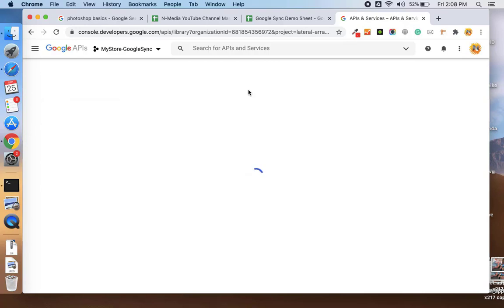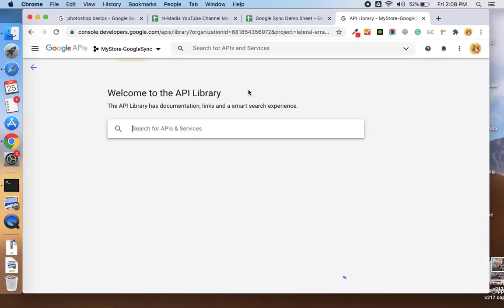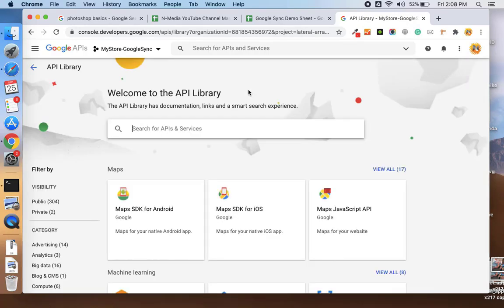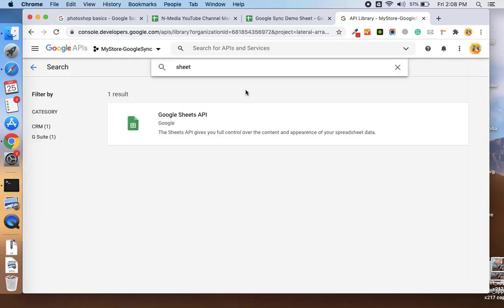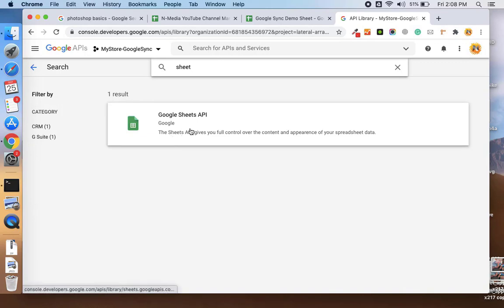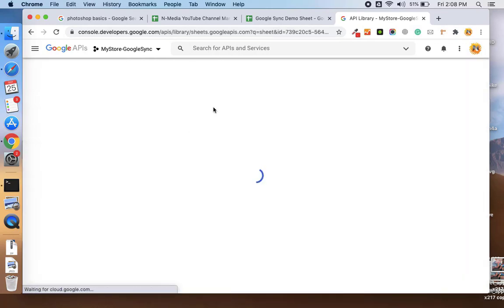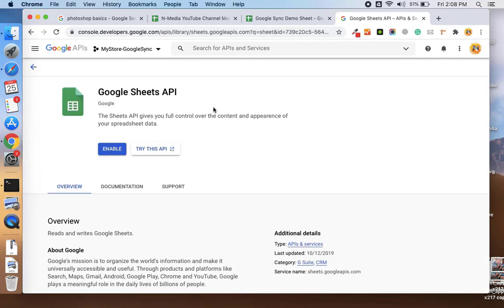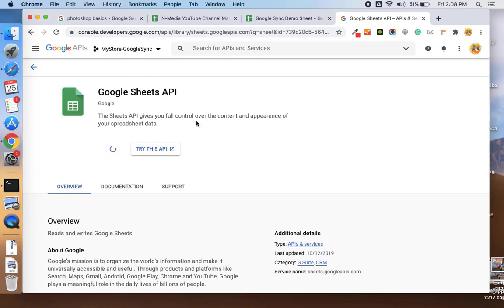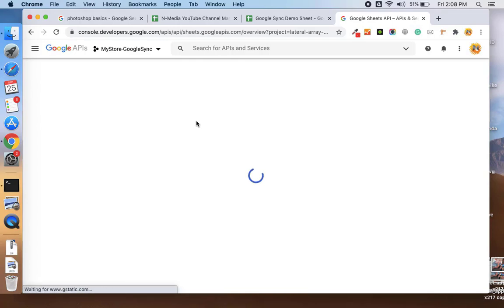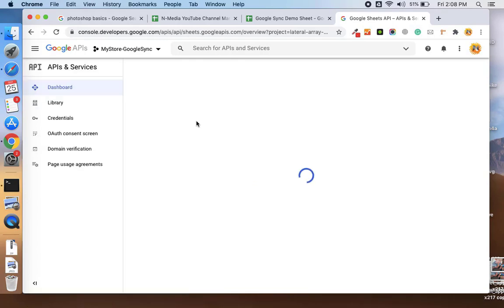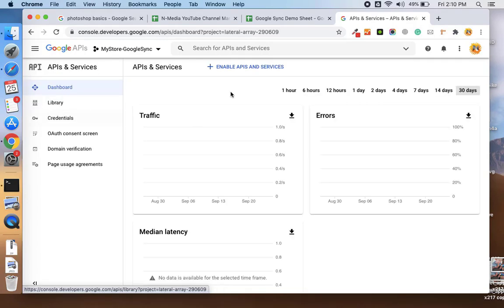It will create the project and it will take a few seconds. Let's wait for this, and here enable the project APIs and search for sheet. You will see the Google Sheets API and enable this for your project.